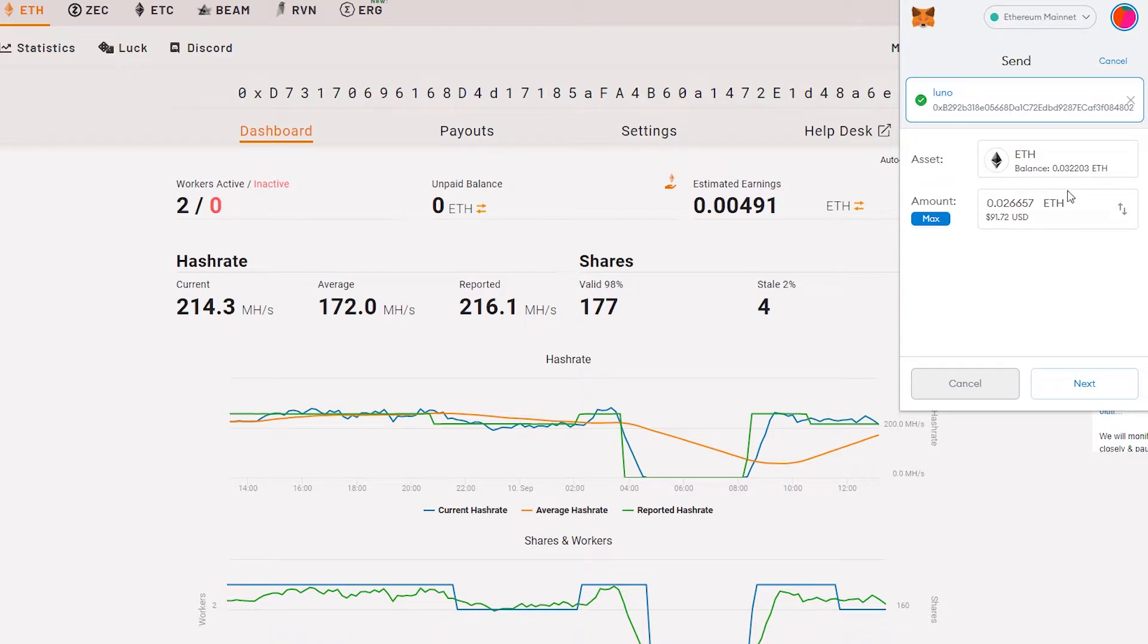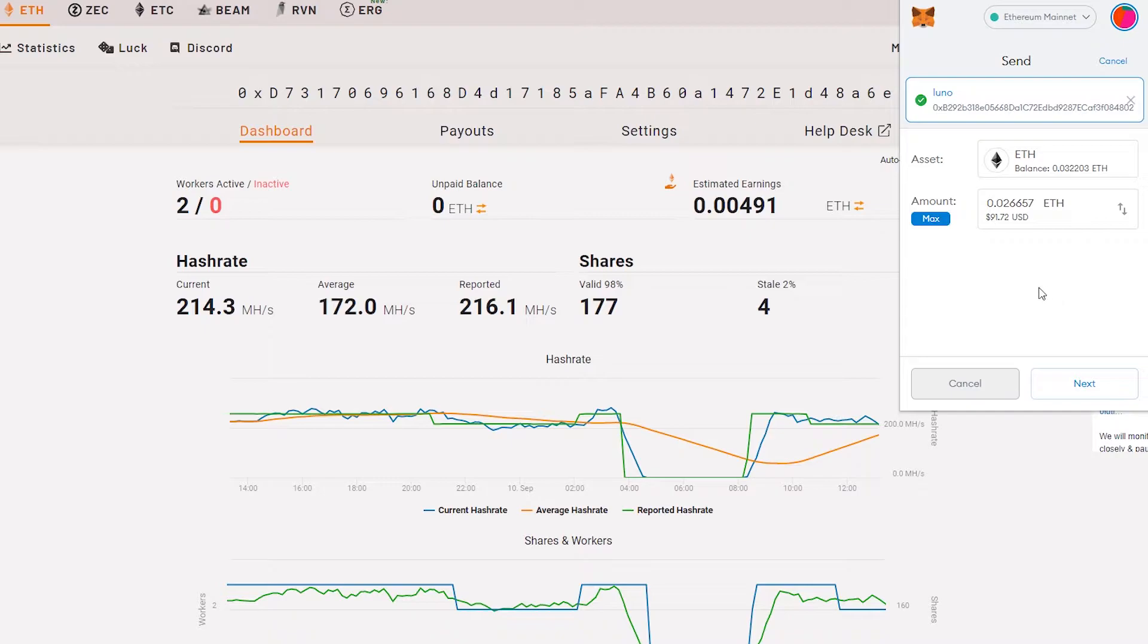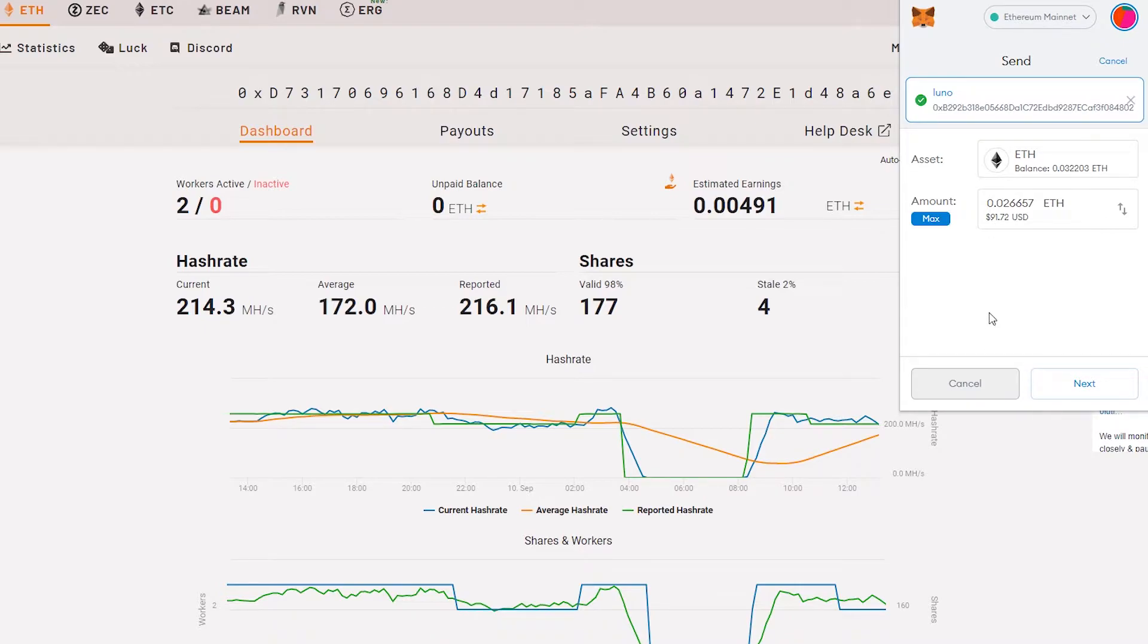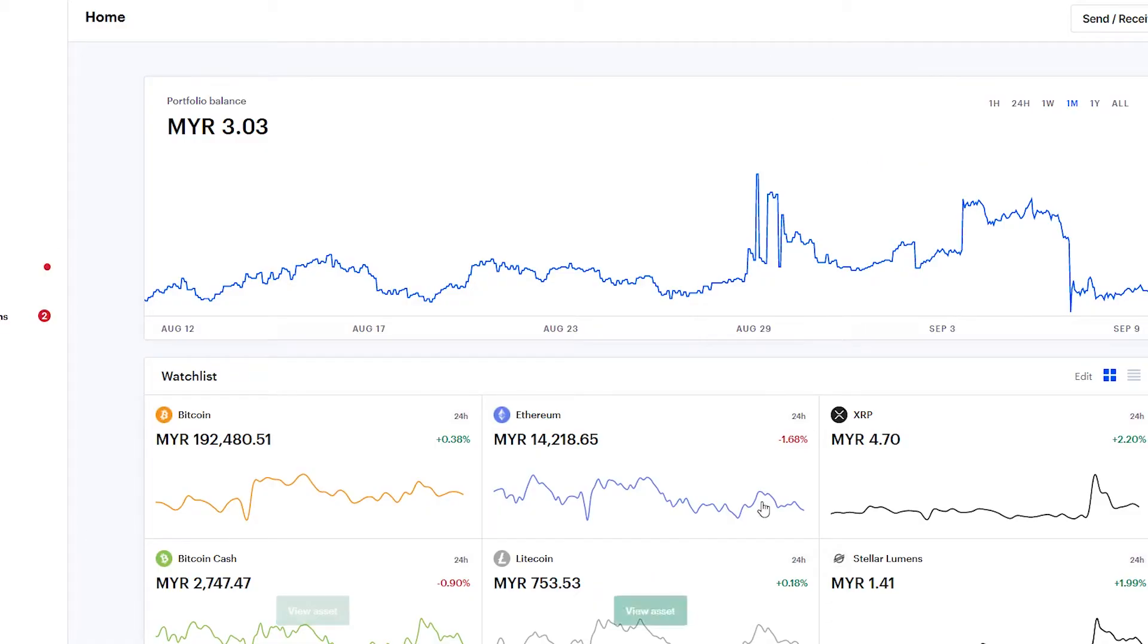Instead, I will transfer it to my Coinbase first, and after Coinbase I will transfer it to my Luno account. I think there is a much cheaper way to transfer from MetaMask wallet to Luno.